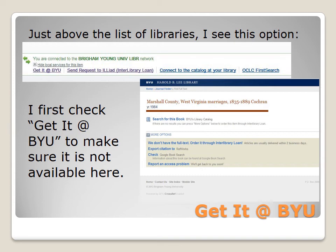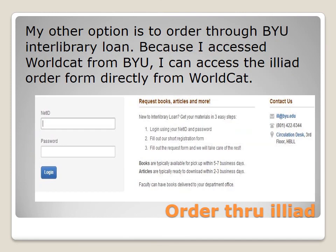I'll first want to make sure BYU doesn't already have a copy, so I select the 'Get It at BYU' option. Sure enough, this option indicates to me that BYU does not have this holding and allows me to make some other choices. My best option is to order through BYU Interlibrary Loan. Because I access WorldCat from BYU, I can access the Interlibrary Loan order form directly from WorldCat itself.